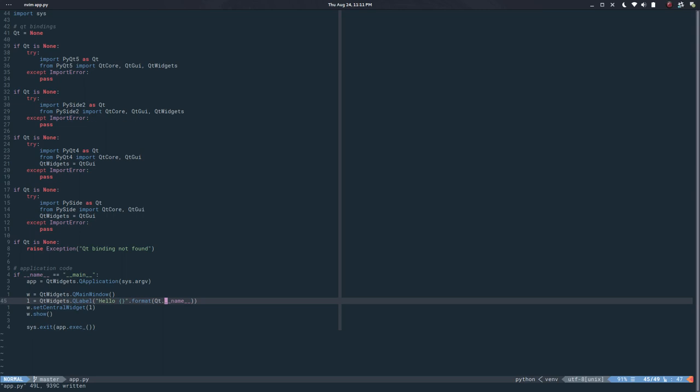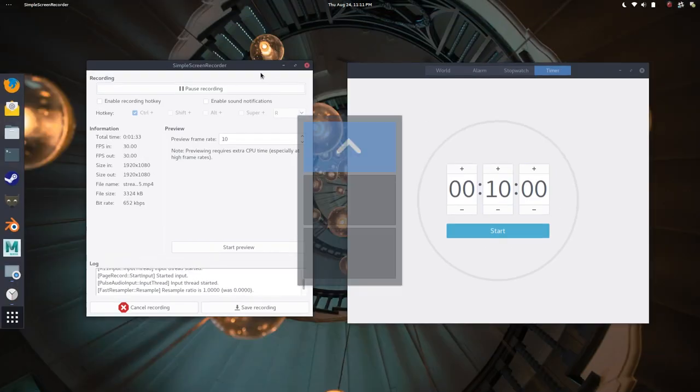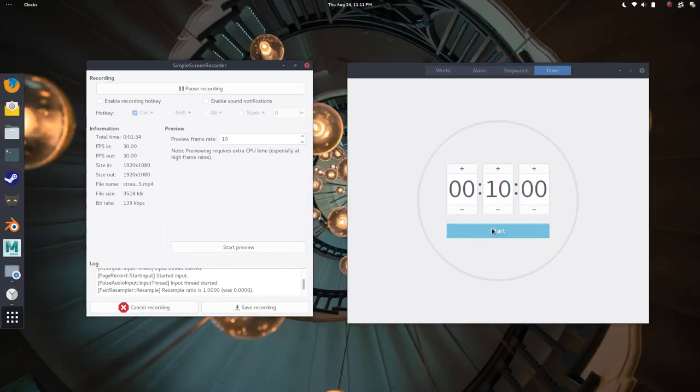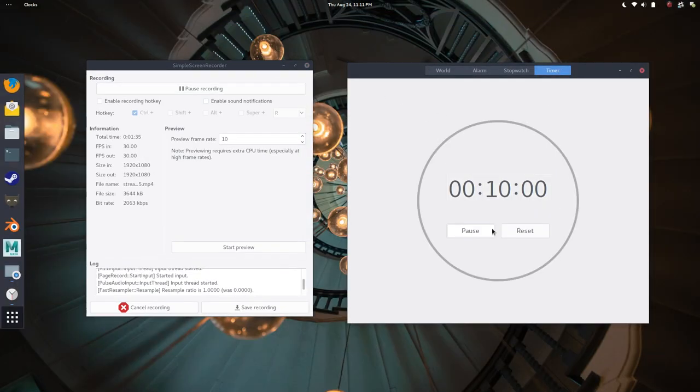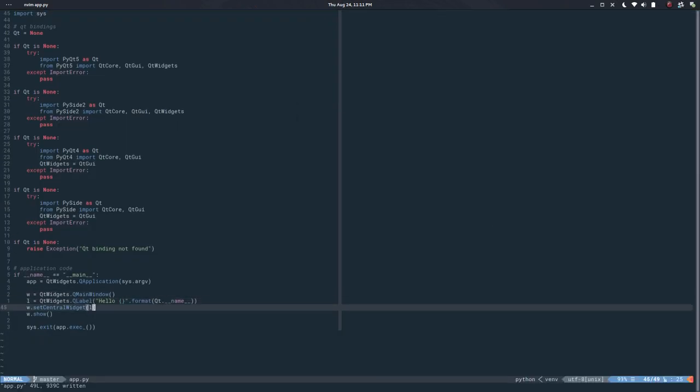So that was the last video. For today I would like to do something about the actual UI for naming. Let me start the timer and code something.